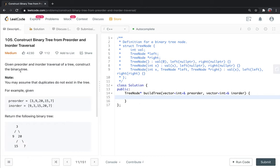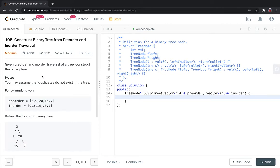This should come up if you are studying trees for data structures or preparing for any company. This is a very basic problem and can be asked. So what is the question? Given preorder and inorder traversal of a tree, construct the binary tree. You may assume that duplicates do not exist in the tree, so the tree has all unique elements.